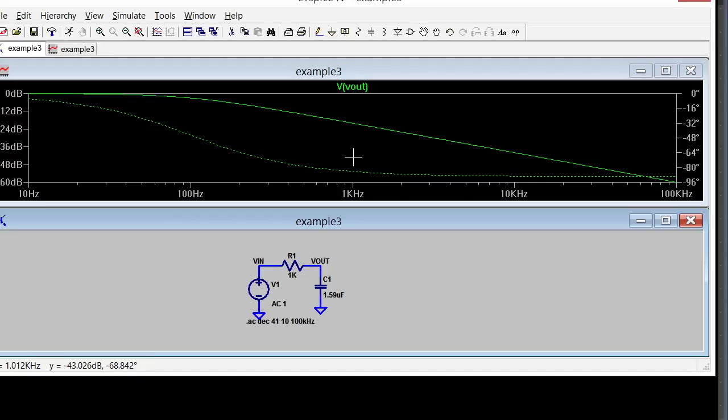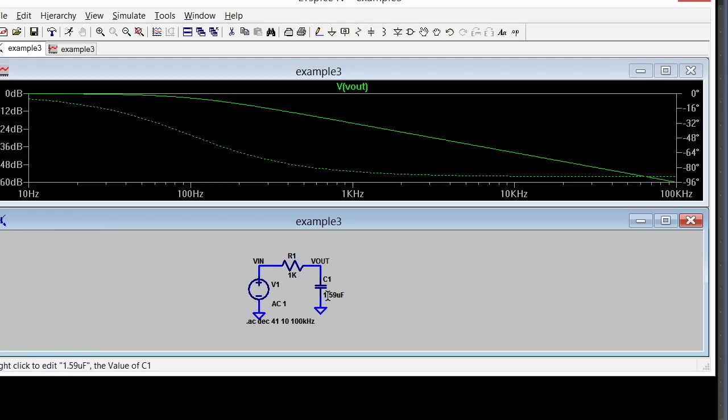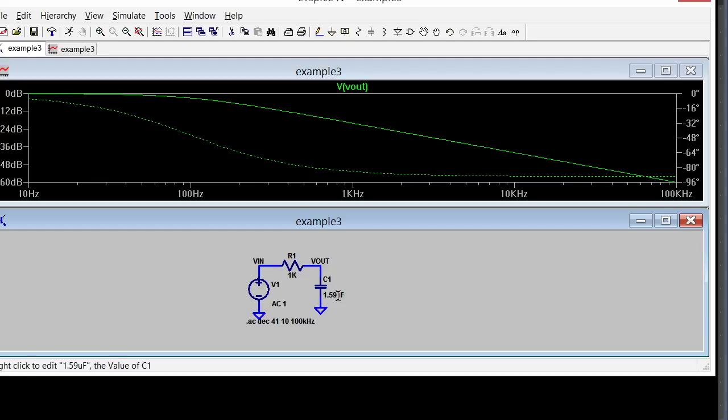That's why I chose 1.59 microfarads, because if you multiply this by 2π you get 10 micro, and then multiply 10 micro by 1k and you get 10 milli. And 1 over 10 milli is 100.